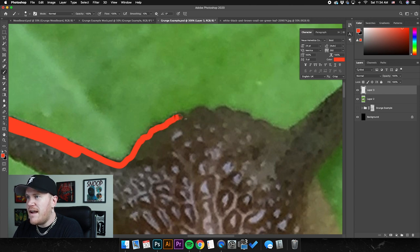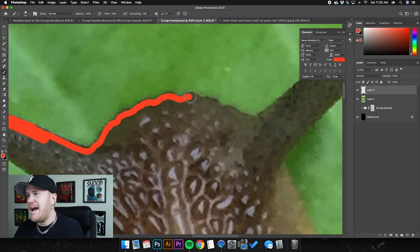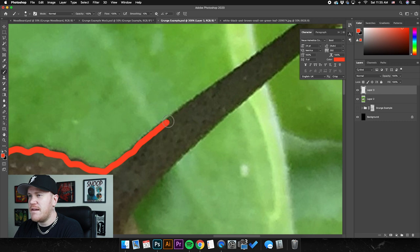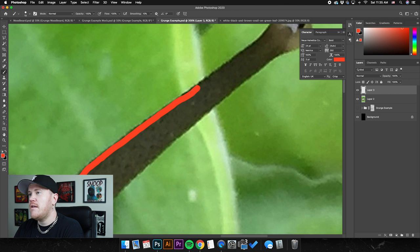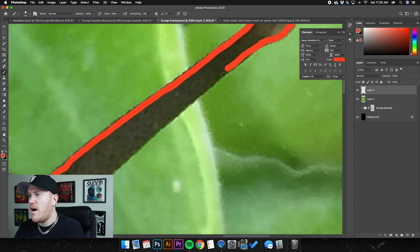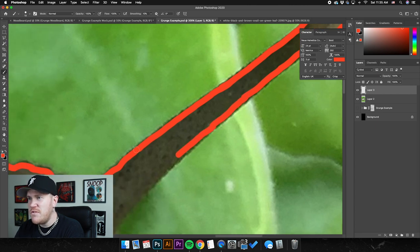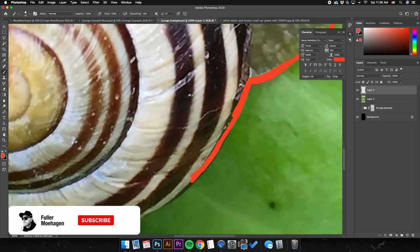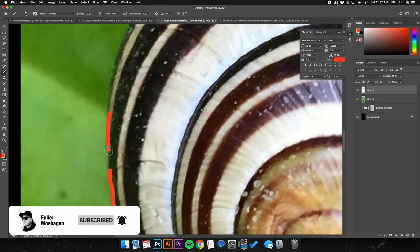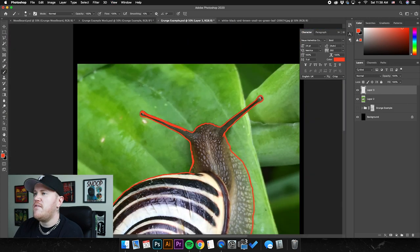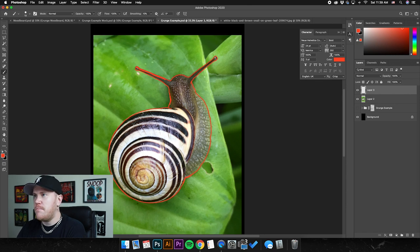I tend to go a little bit faster in these tutorials just so I'm not boring you guys to death. Ordinarily if I were doing this for real I would be way more meticulous and pay way more attention to catching all the small details in the image. But for the sake of this tutorial and getting you going as fast as possible, I'm just going to cruise through this.